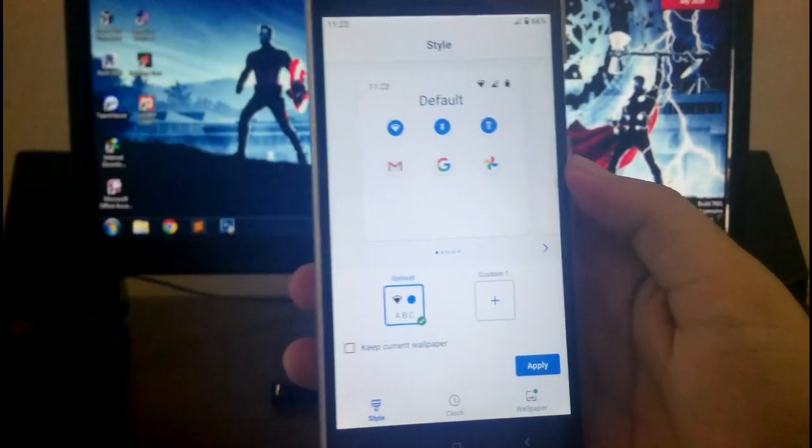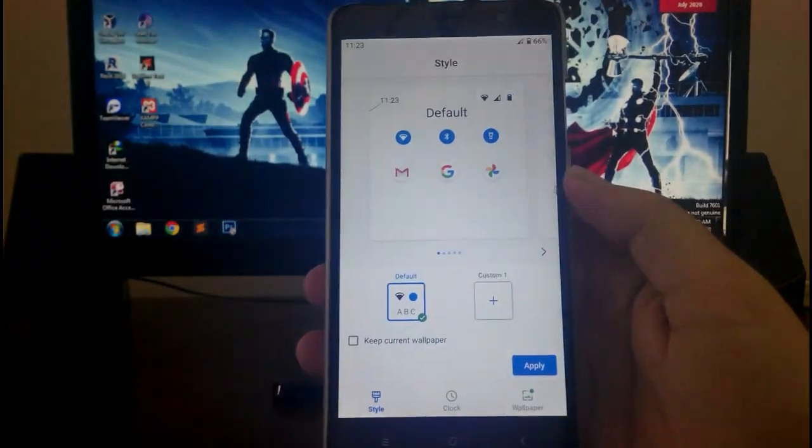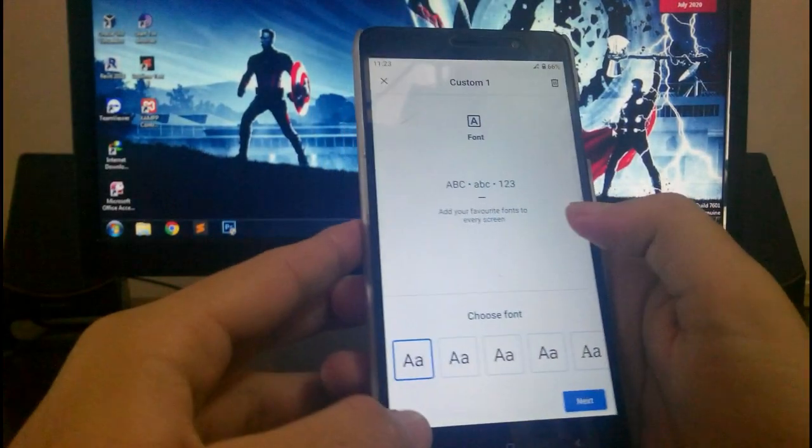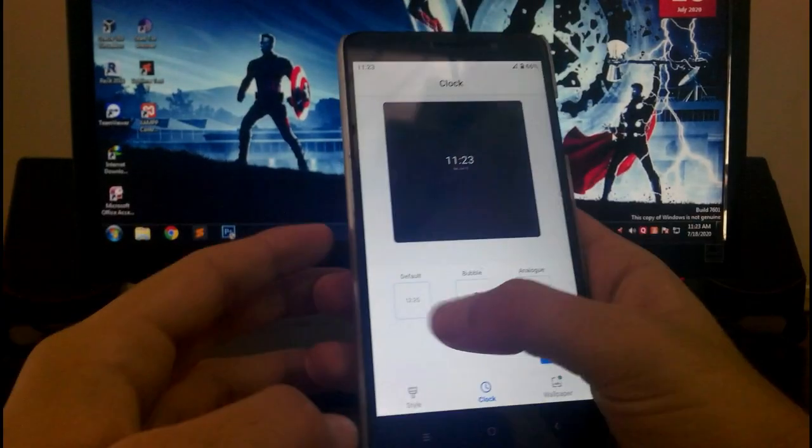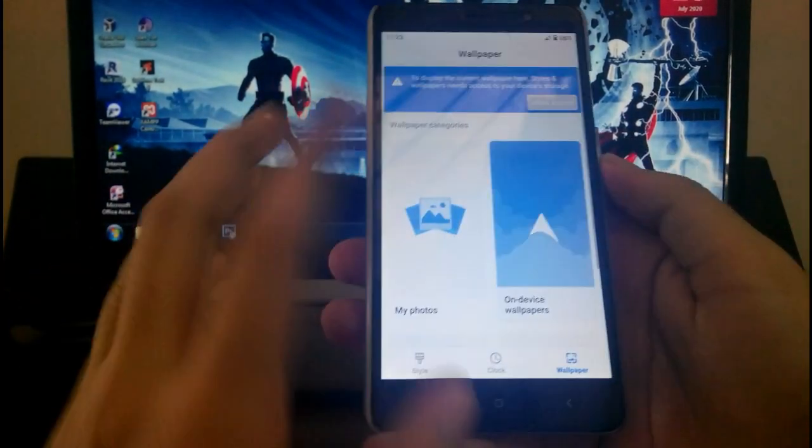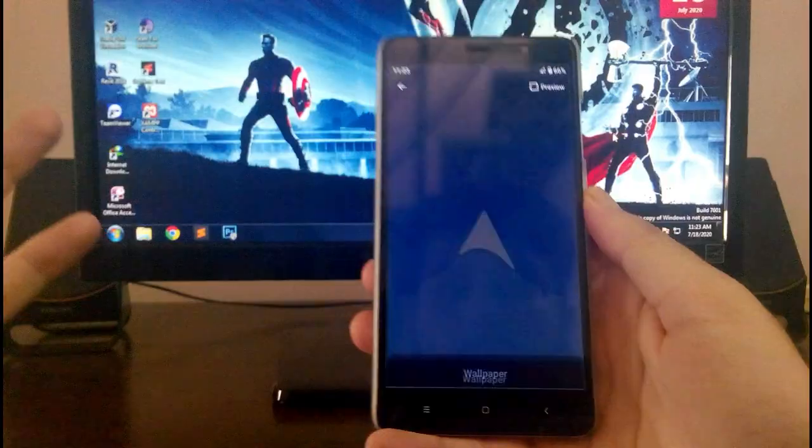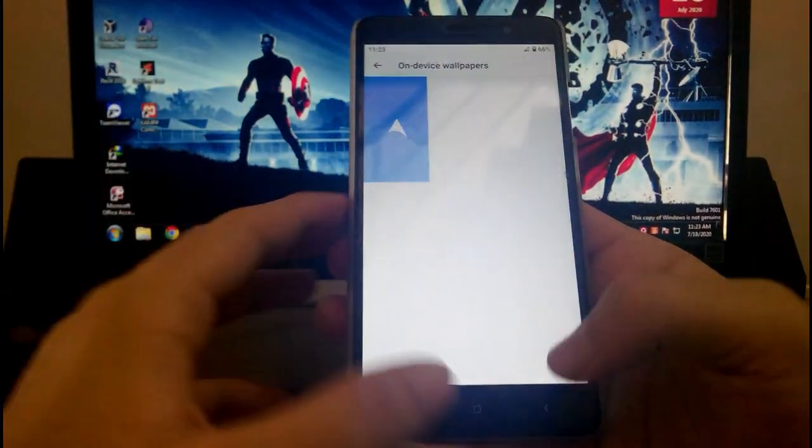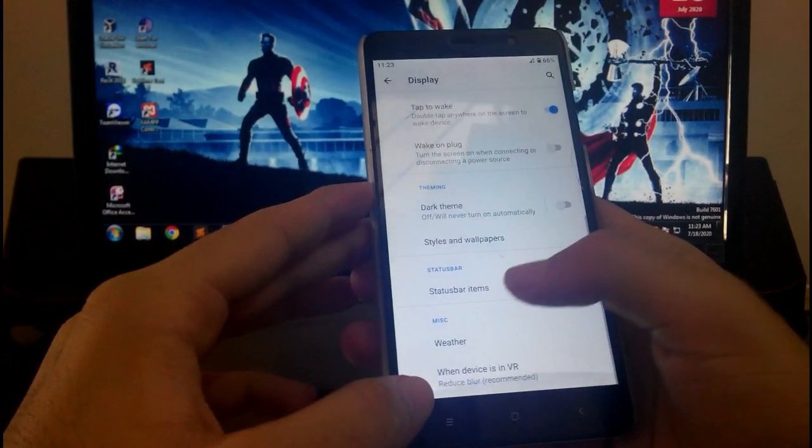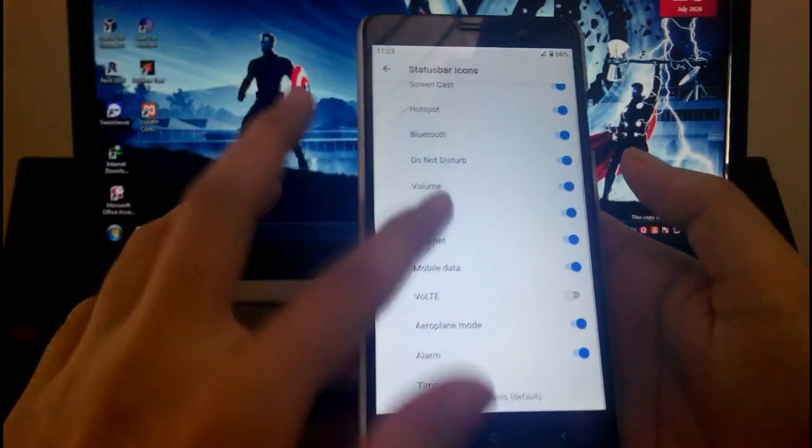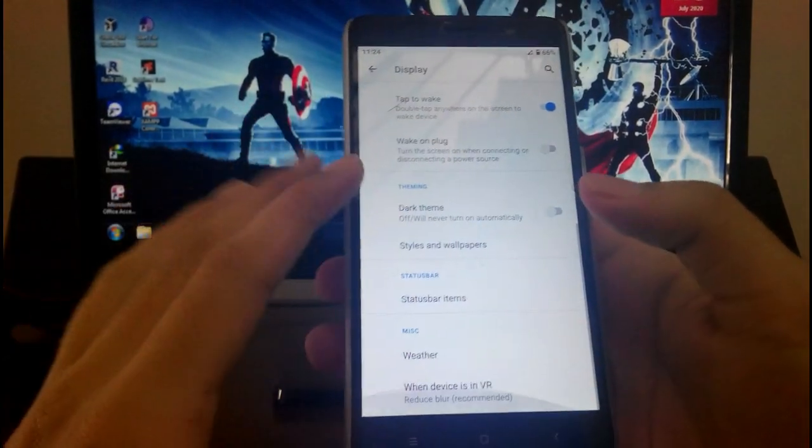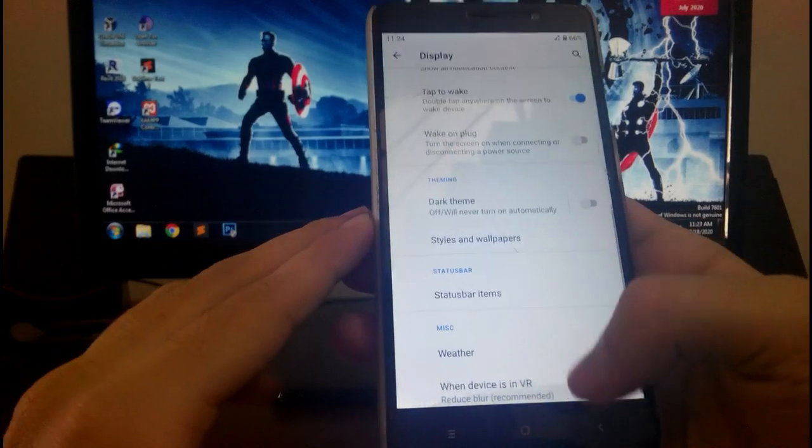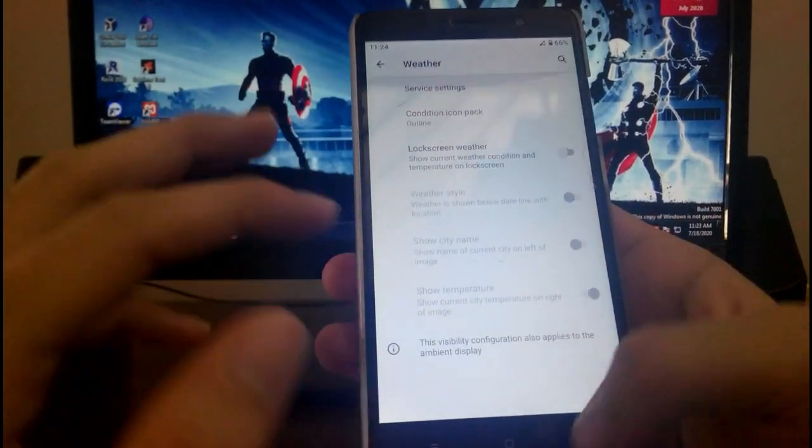And these are the clock styles available, these only three options available. Then going to the wallpaper, this is the on-device wallpaper, the Arrow OS wallpaper, that's it. Then you get the status bar items, these are all the items you can just turn them on if you want. Then this is the weather option and all that stuff.